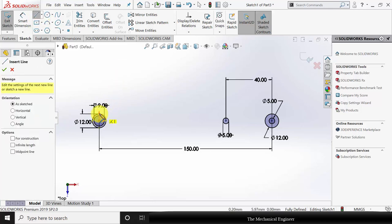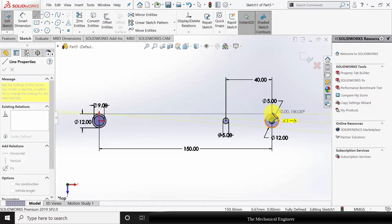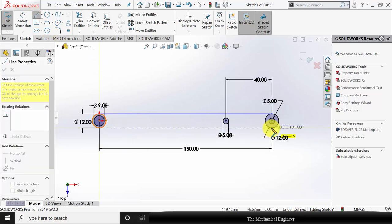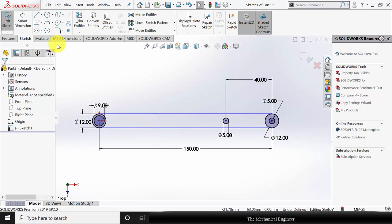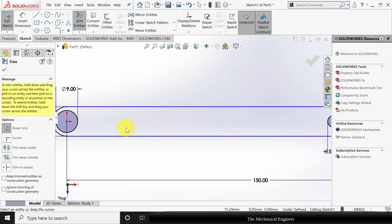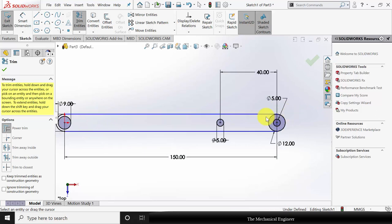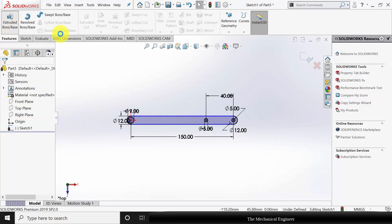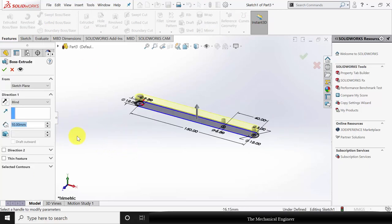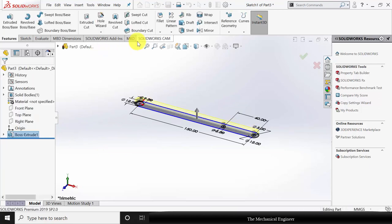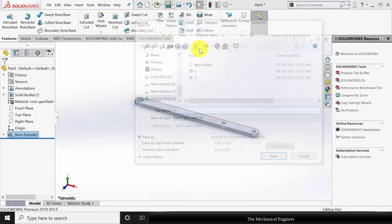Go to Line and draw a connecting line between these two circles. Similarly, draw another line here. Now go to Trim Entities and trim the unwanted regions. Go to Features, click Extruded Boss, and extrude this to a height of 5 mm. Now save this as part number three.